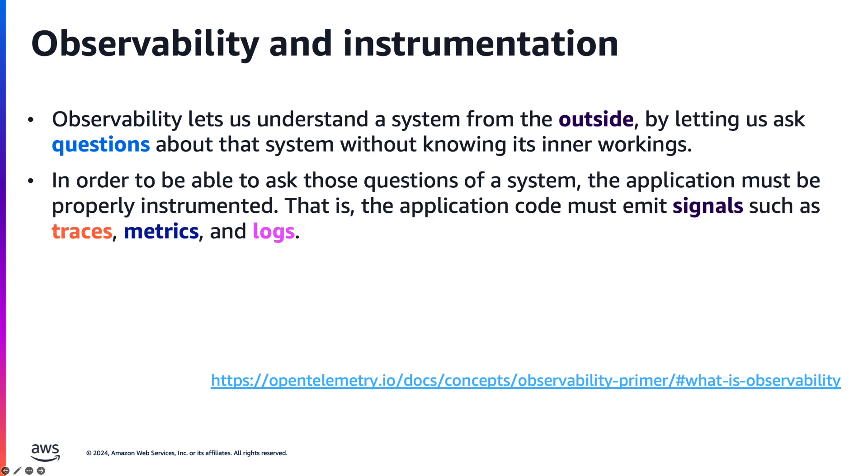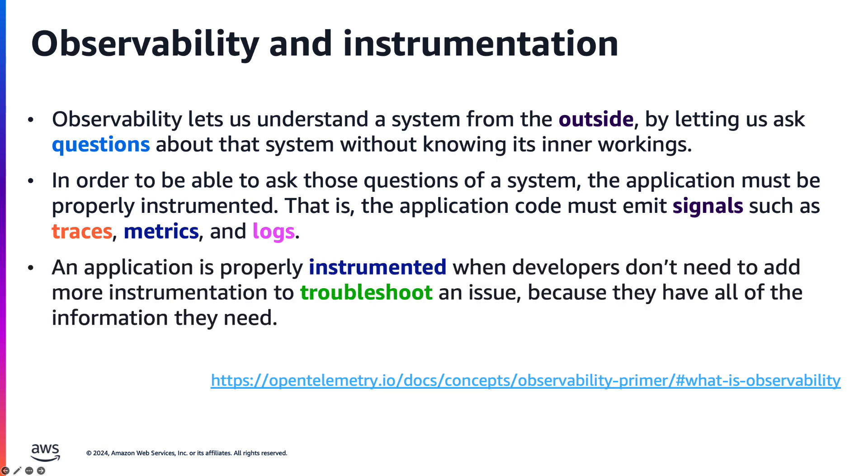To achieve observability, applications must be properly instrumented using libraries, emitting signals such as traces, metrics, and logs. An application is considered well-instrumented when developers have access to all the necessary information to troubleshoot issues.